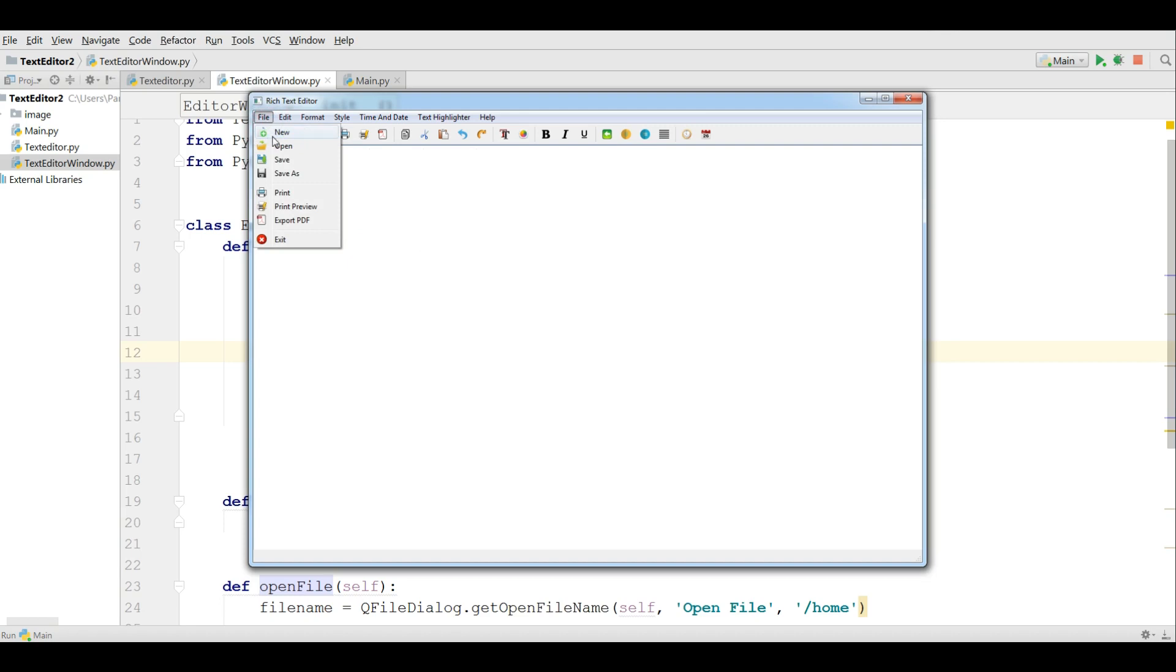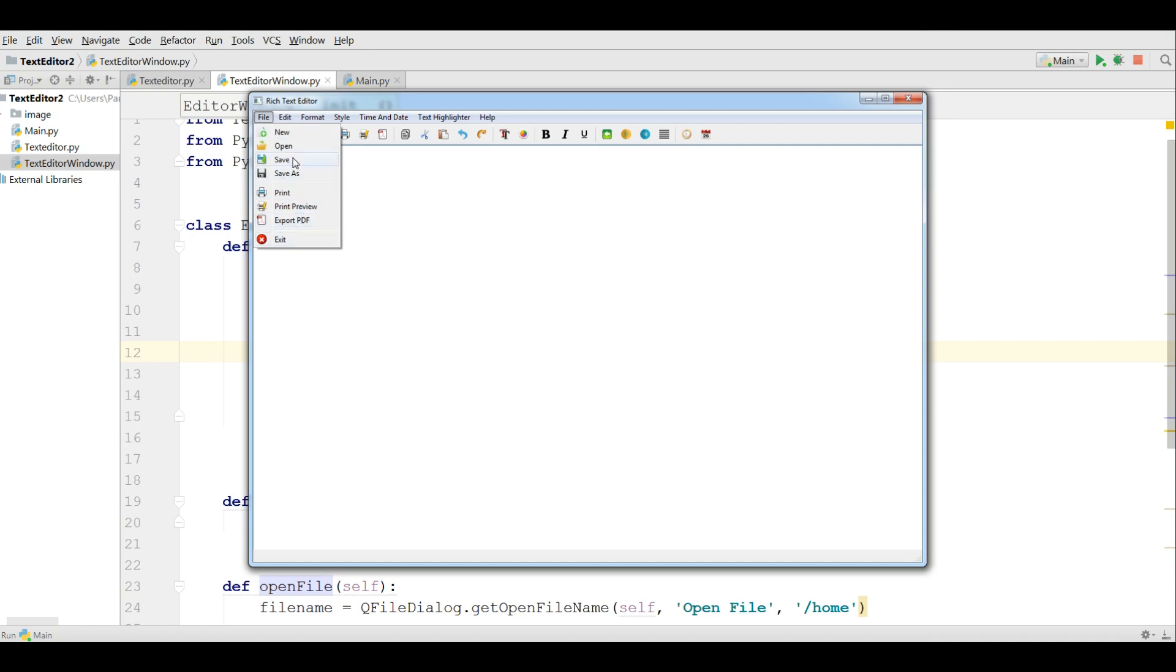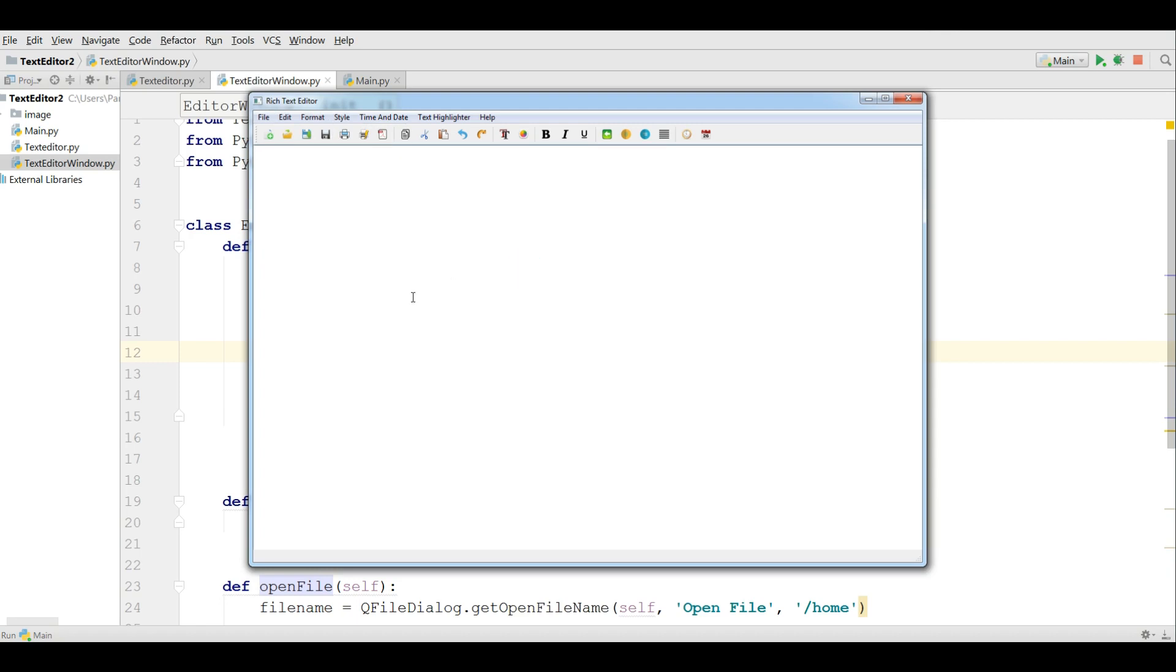Thank you guys. This was our video six of main item and structuring our text editor application. We will work on this application after that. In the next video we will work on save, save as, print, print preview, export PDF, exit. We have edit format. We will work on all of them.